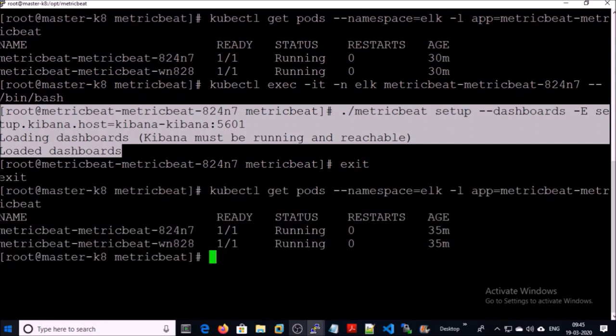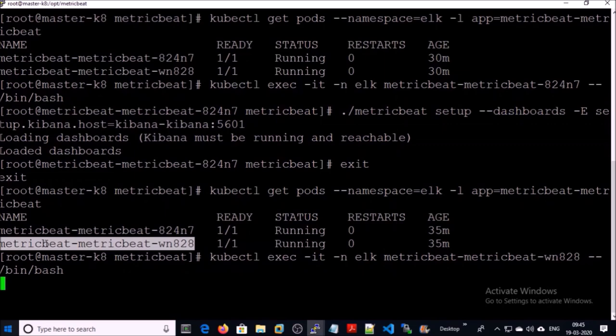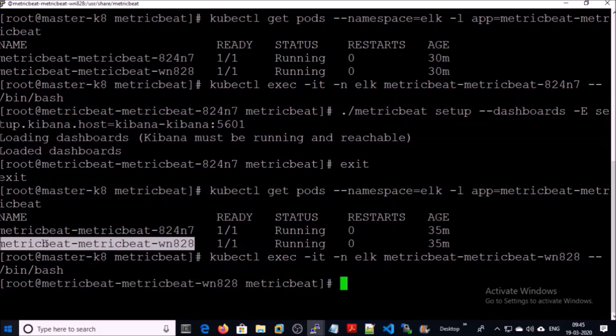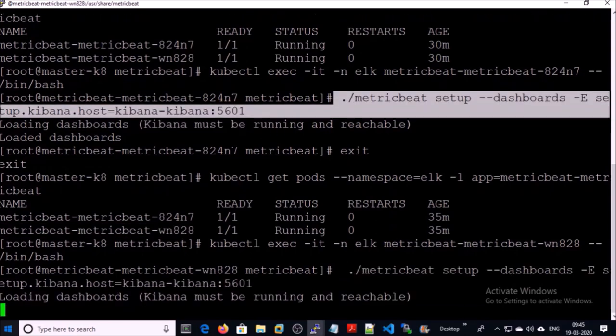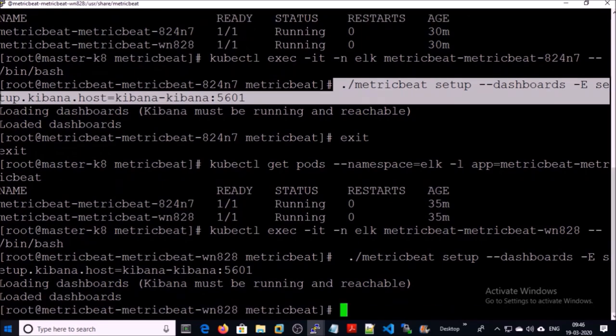Exit from this container and connect to the second container. Run again the same command to load the dashboard. The Metricbeat dashboard has been successfully loaded in the Kibana dashboard. Exit from this container.